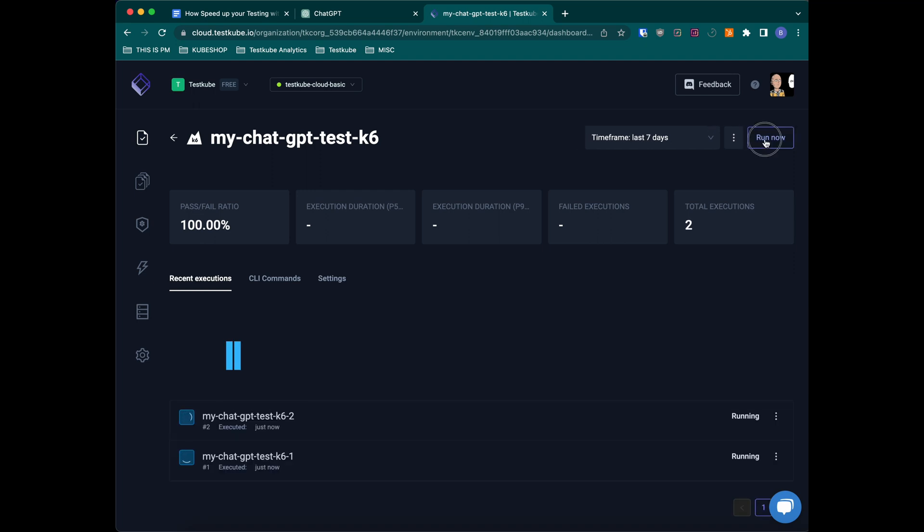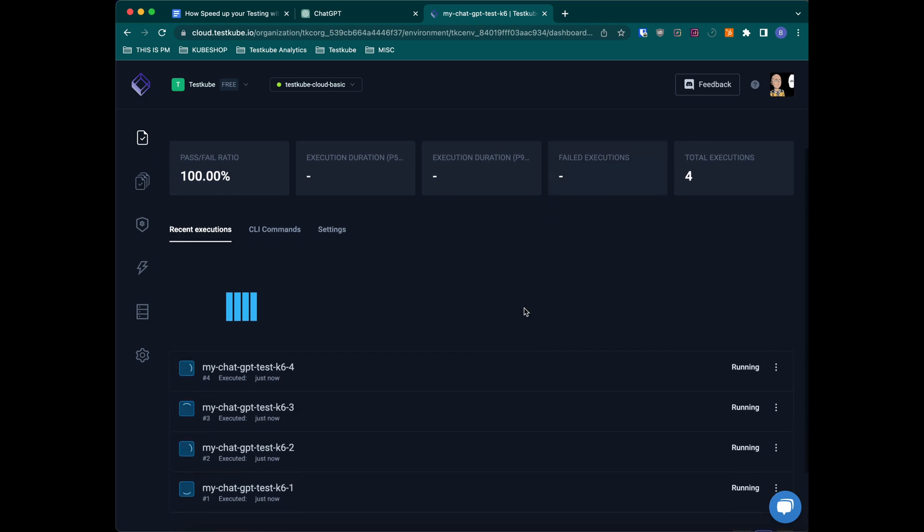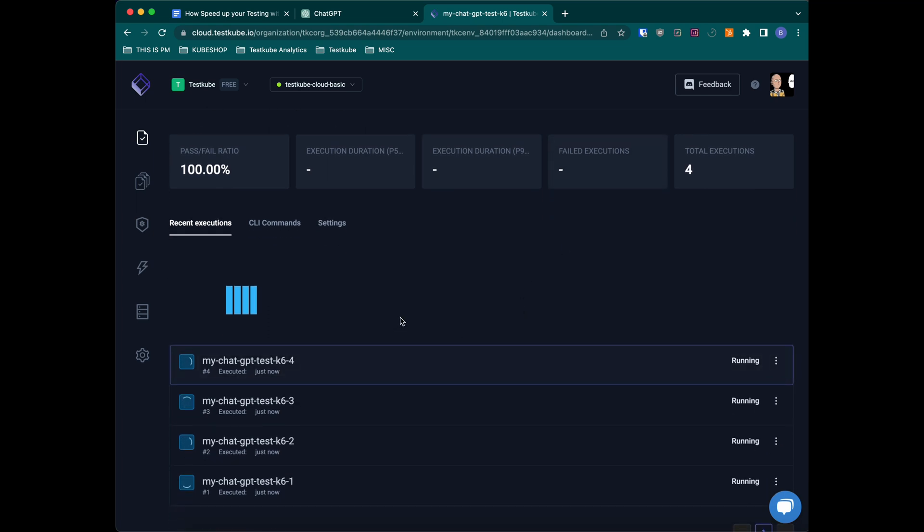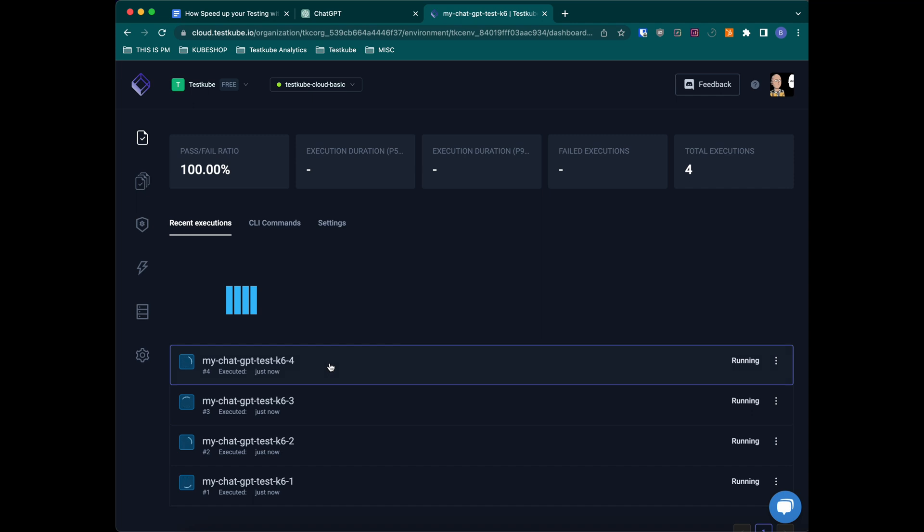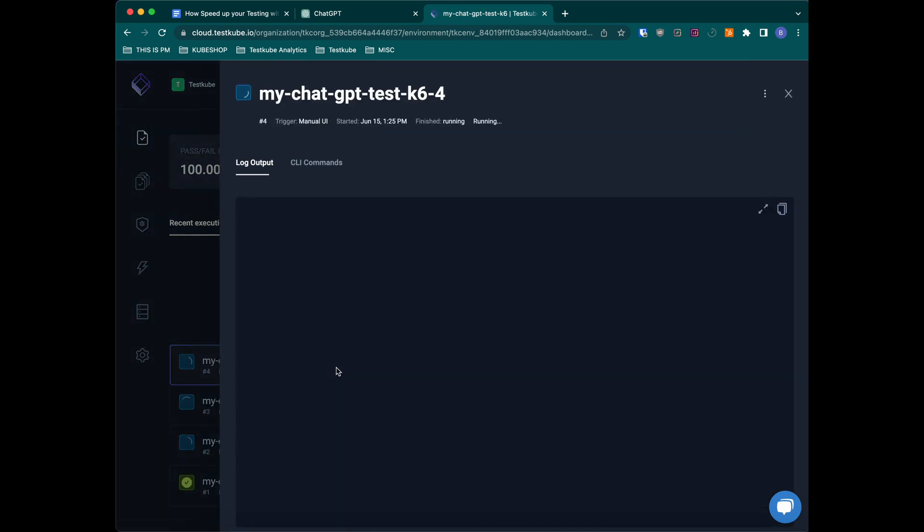We can run it a couple of times in parallel. Everything is running under Kubernetes underneath. And then we can click on the execution and see basically how it's going and what's the logs.